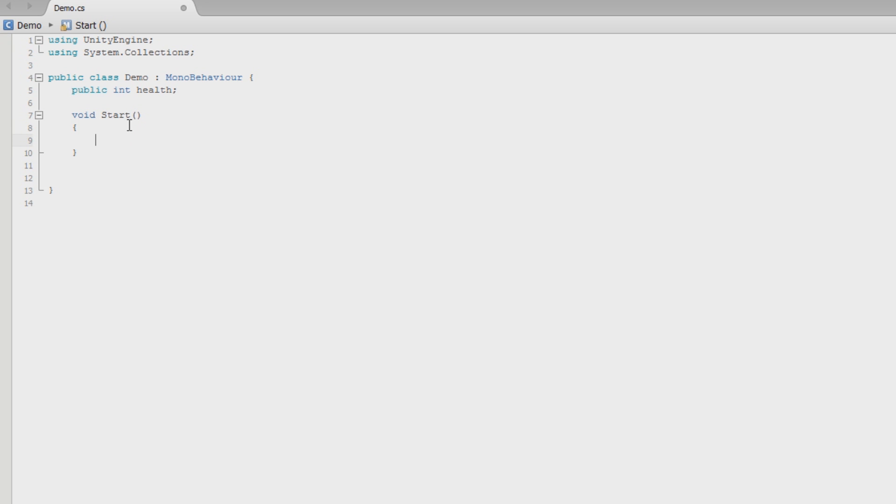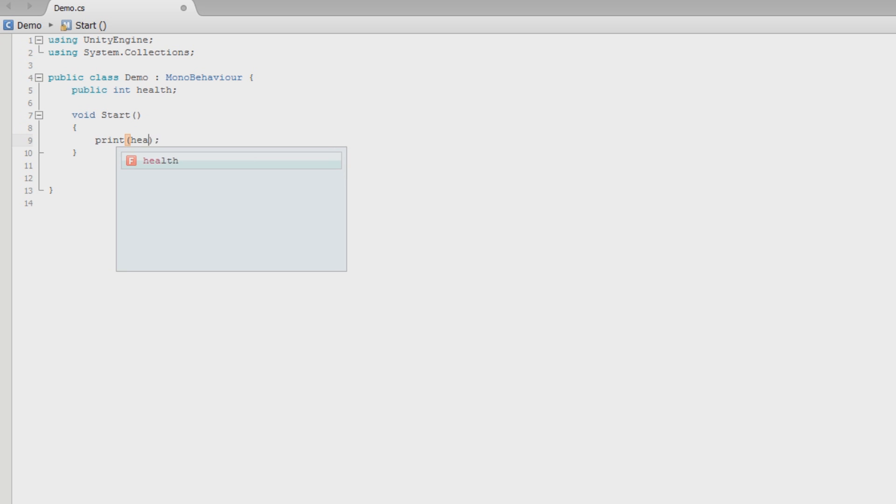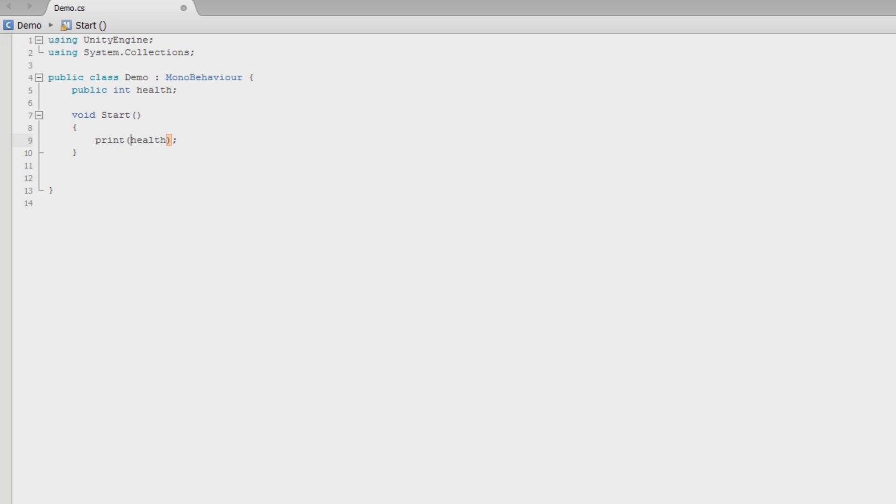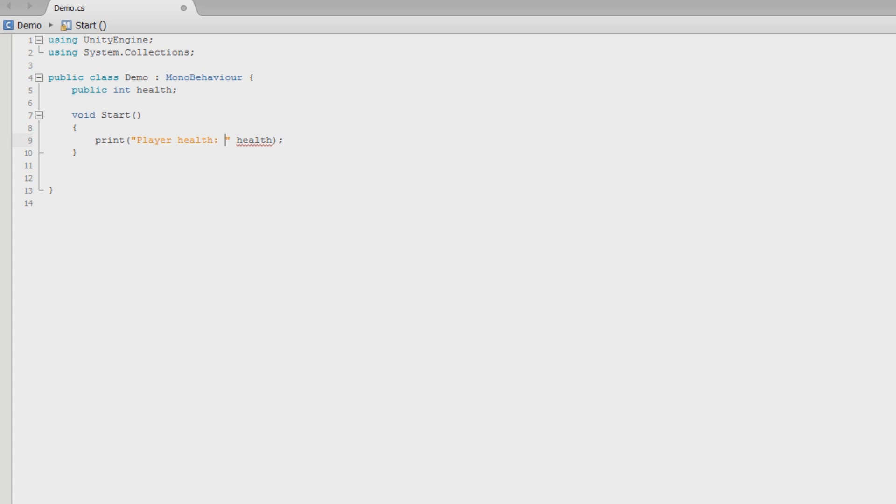So we're going to do it on start, and what we're going to do is I'm just going to do a print statement. Now a print statement will send a statement to the console, and it will give us some information. Whatever we pass into these parentheses, it will give us the information of. I want to know what the health value is. We know what the health value is because we can see it in the inspector. I just want to show you something different. I'll show you a print statement. And before this though, I want to put a string. So I'm going to use some quotes, and inside of this, I'm going to say, there's an error, but I'll show you how to fix that. Inside of this, I want to say player health, and then colon, then a space.